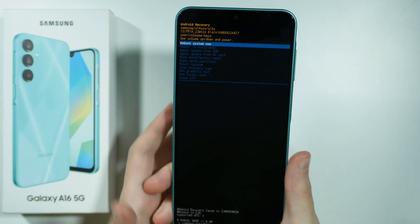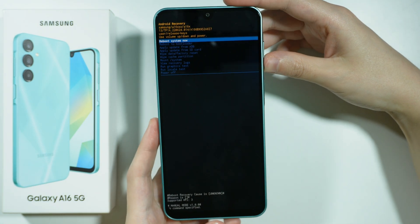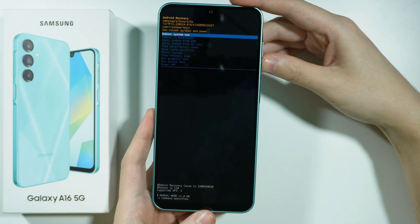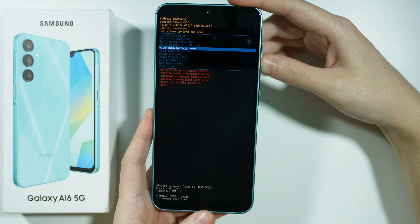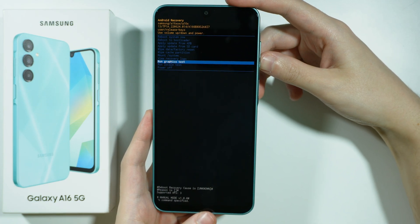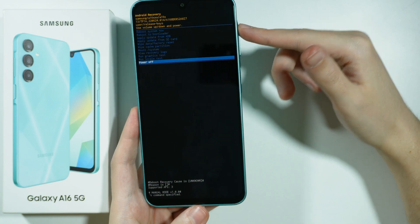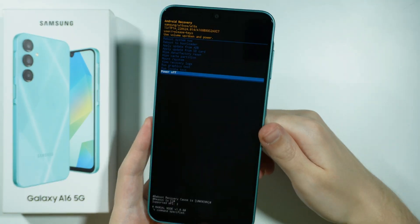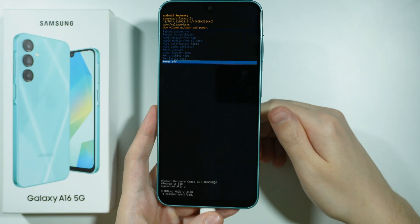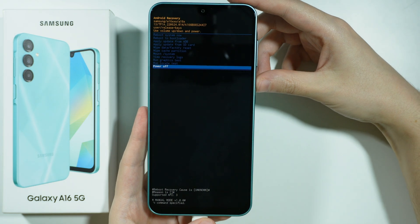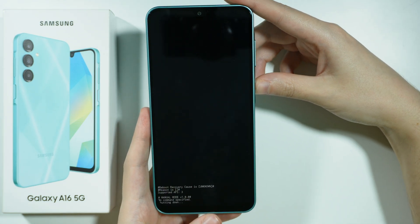And there we go. Now we are in the recovery mode. In order to turn off our device, we need to scroll all the way down. Use the volume down button to scroll down, and if you need, you can also use volume up to scroll up. At the bottom, you will find the power off option and you can simply press the power button to confirm your choice.